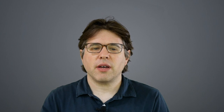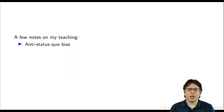A few notes about my teaching. First, I have an anti-status quo bias. I think it's possible to come here and tell you what people generally believe, but I don't think that's the best way for you to learn. So sometimes I'll take some contrary positions that some people might disagree with, and that's okay — I think it helps promote learning.